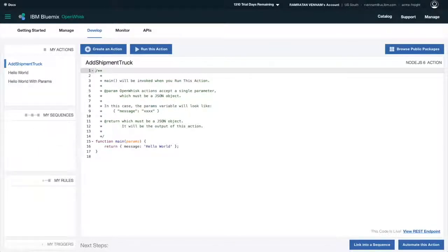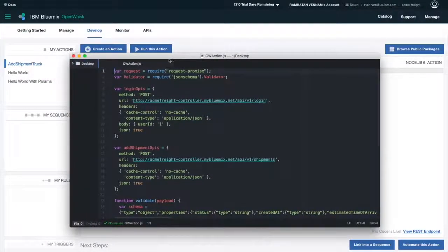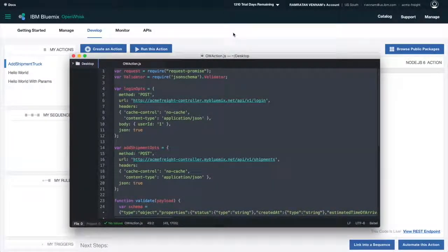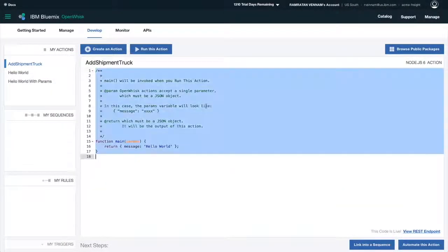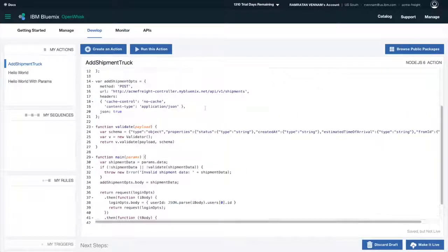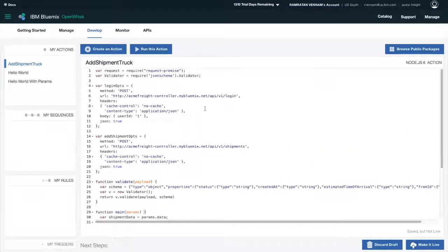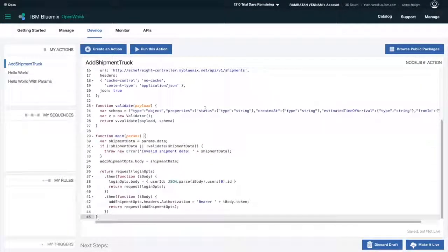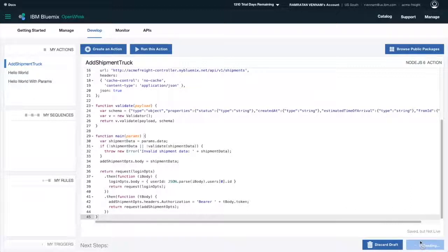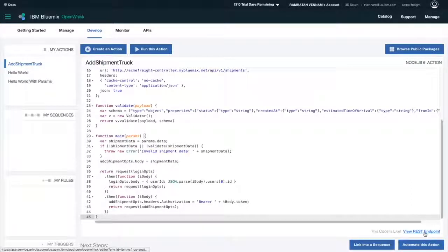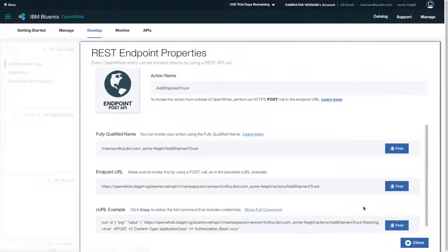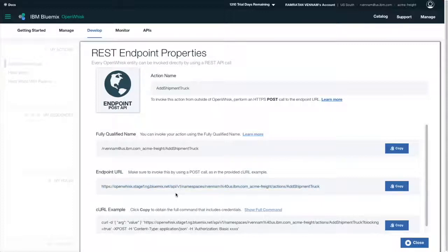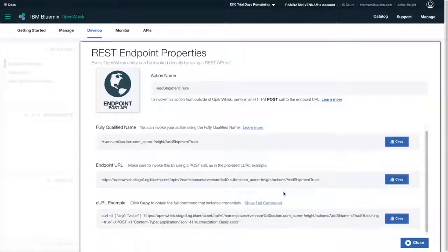Now I'm ready to start coding my action directly in the browser. For the sake of time, I'm going to copy and paste from my local editor. And this action is just some JavaScript code that logs into my private API, validates the payload, and submits the shipment. When I click Make it Live, this immediately gives me a URL that I can hit to trigger this action.